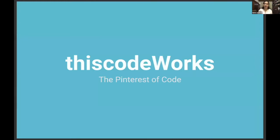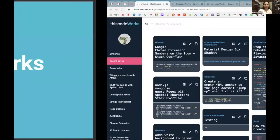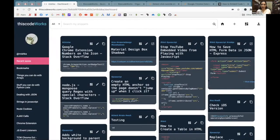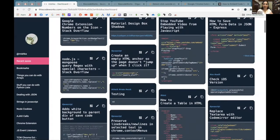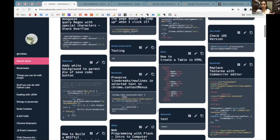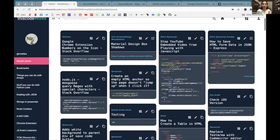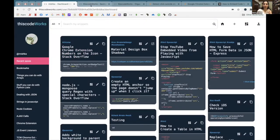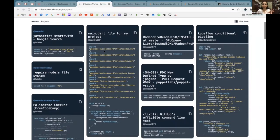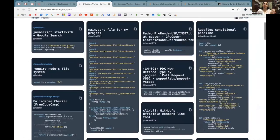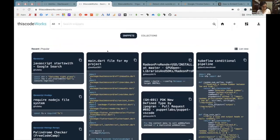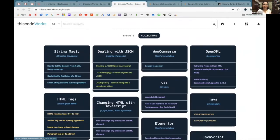I'm presenting this — Code Works — which is quite simply the Pinterest of code. This is something I built when I was learning how to code myself a few years ago. Basically it's a place to save all the code snippets that work and to organize them by collections and categories. When I was building it I thought it'd be pretty cool if other people would also start using it, so you get this one database of working code snippets — and so other people have started using it.